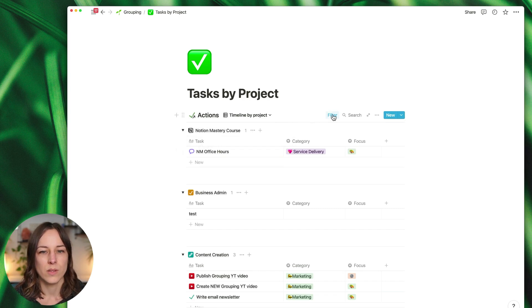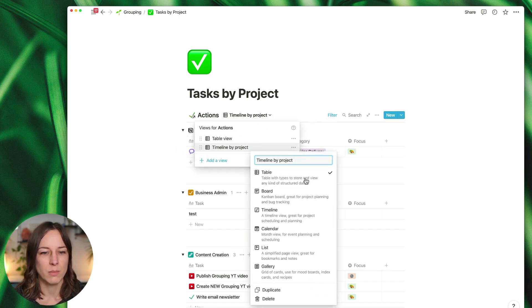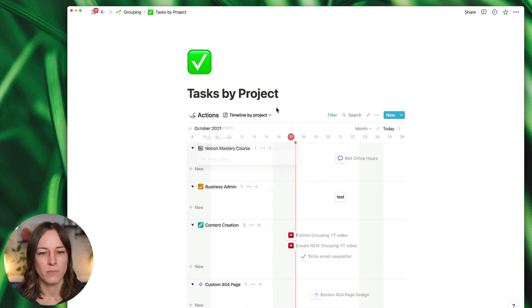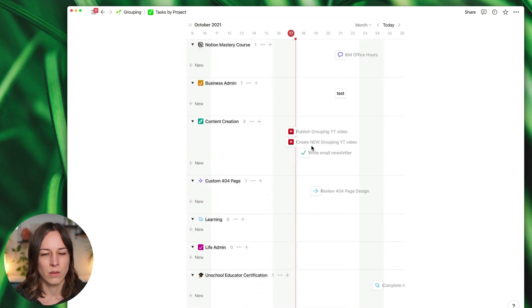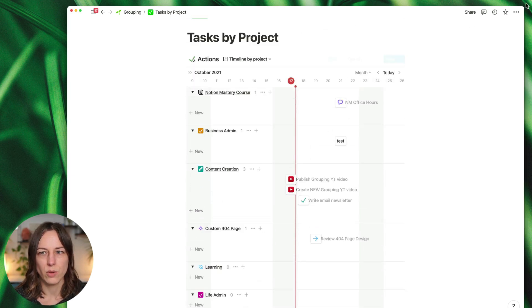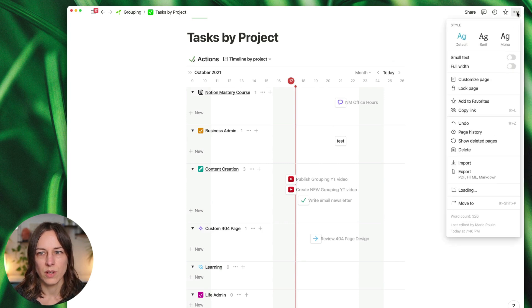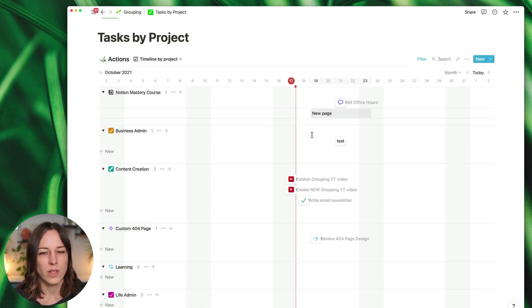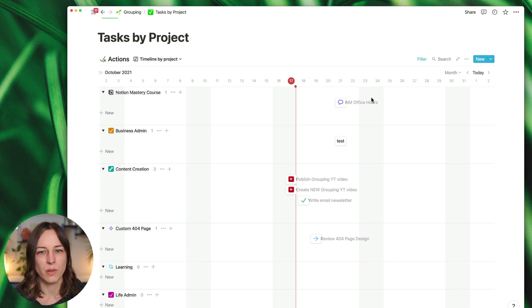So I'm going to change this view from a table to a timeline. Great, and this just again can kind of show you—I like to do full width for timeline views—and then you can just really get a sense of all of your moving parts and tasks.